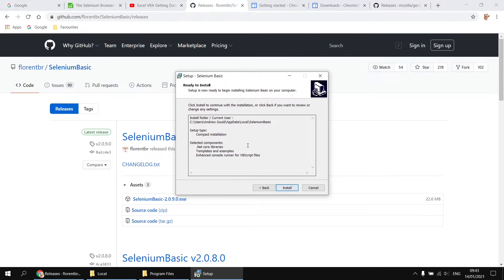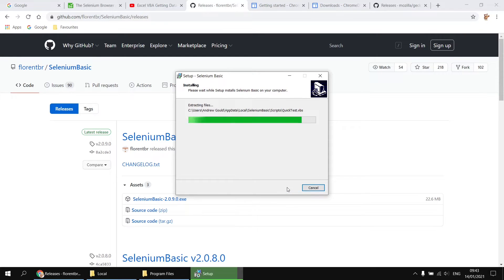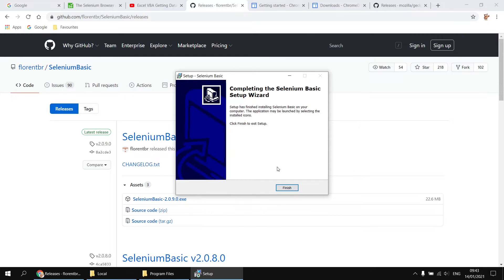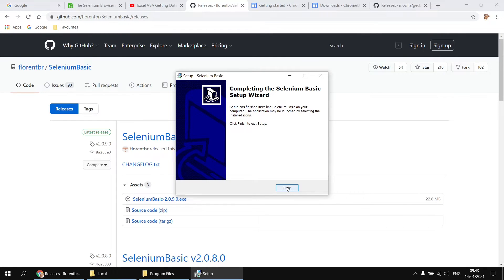So at that point, I'm going to click next. I get a quick summary of what's going to happen, then I can click install, and it will now install the software. It doesn't take too long. It's not particularly large installation. And when it's done, you can simply click finish.